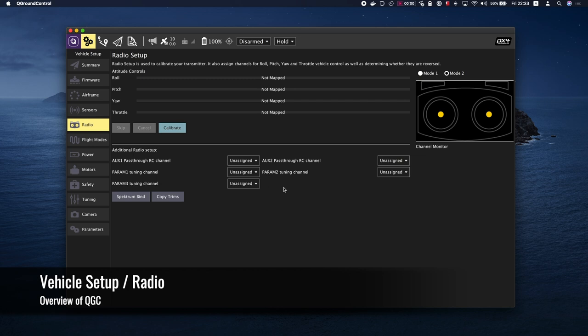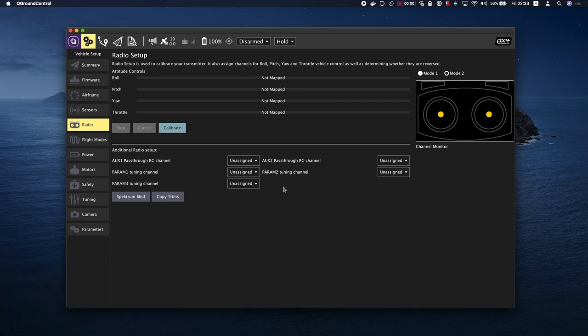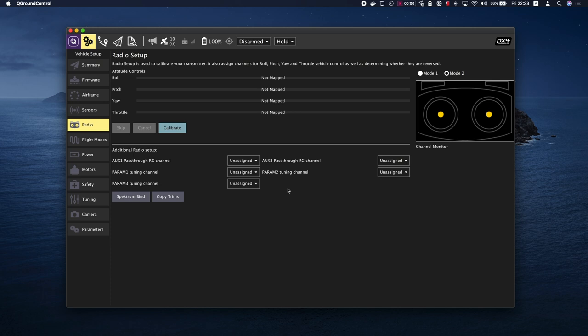Radio Setup is used to configure the mapping of your main transmitter attitude control sticks: roll, pitch, yaw, and throttle to channels and to calibrate the minimum, maximum, trim, and reverse settings for all other channels. The calibration process is straightforward. You will be asked to move the sticks in a specific pattern that is shown on the transmitter diagram on the top right of the screen. Simply follow the instructions to complete the calibration.